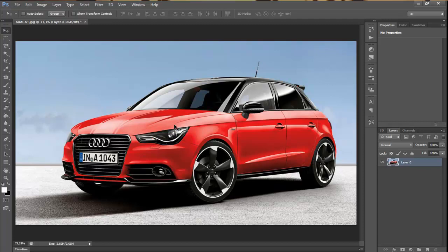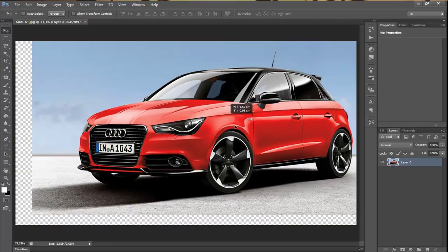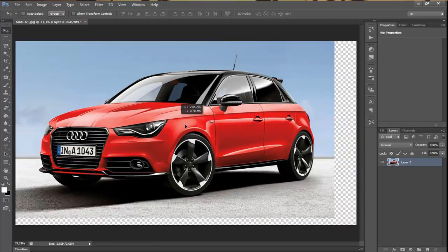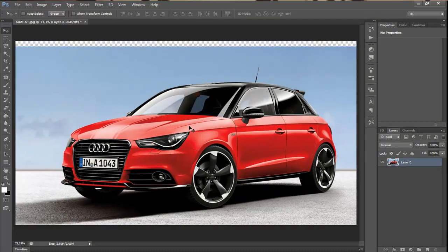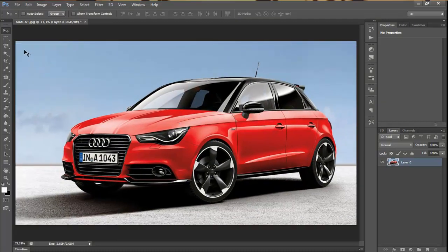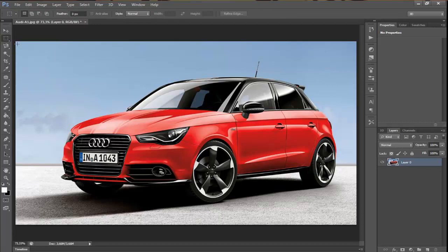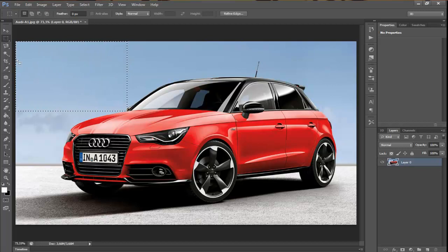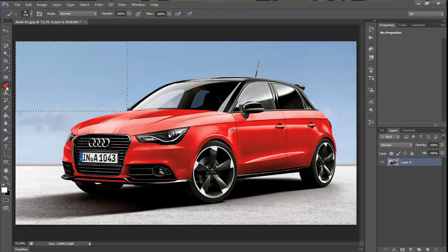The first tool is the Move tool. With this tool you can easily move your image. The second tool is the Marquee tool. Just click and drag your selection, and you can make changes only in the selected area.